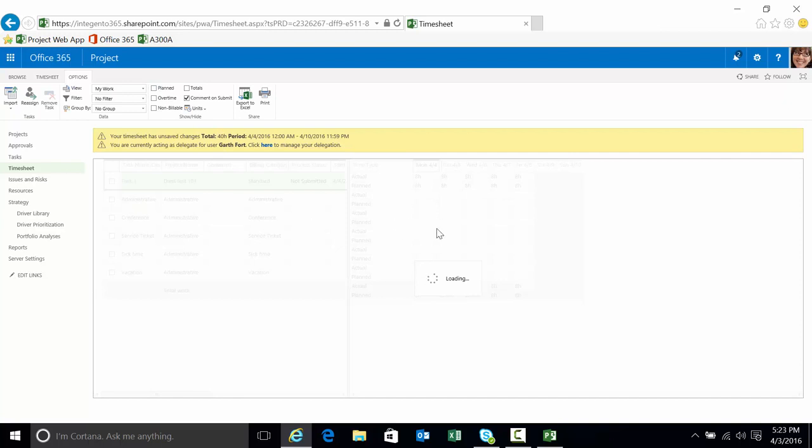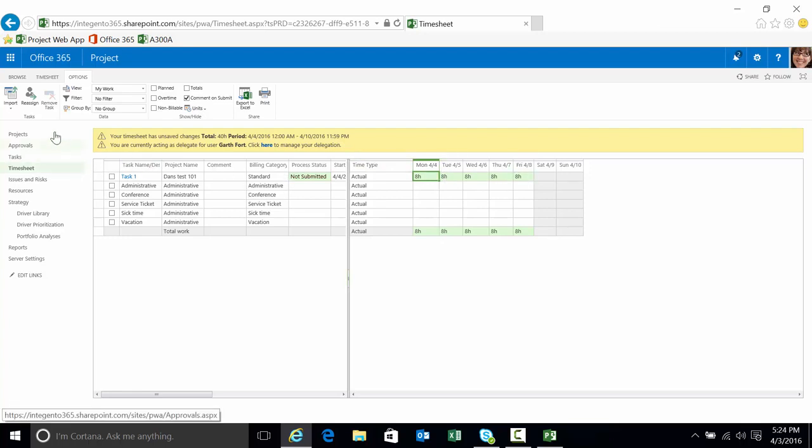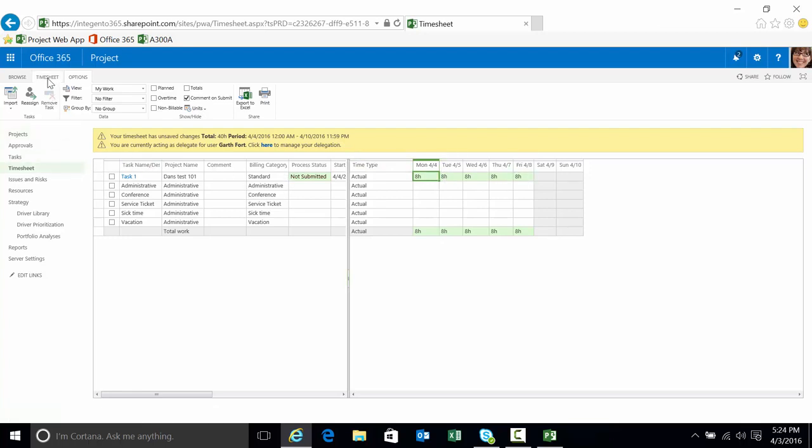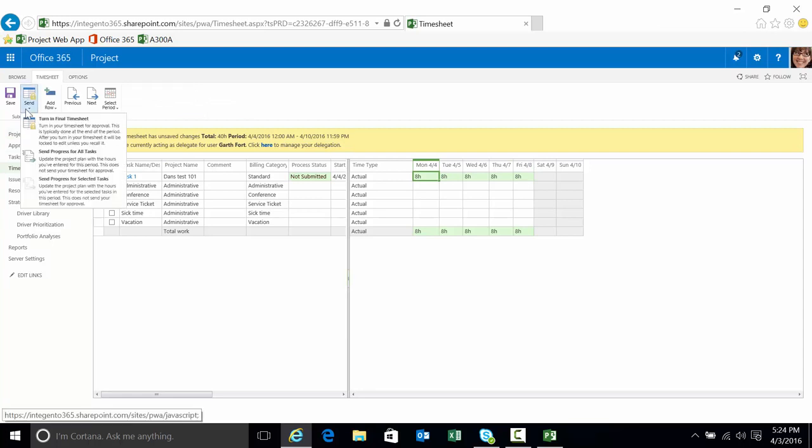I like to keep my timesheet very thin because I'll have a lot of tasks there at one time. There we go, 8, 16, 24, 32, 40, 48 in this particular timesheet. And what I'm going to do is submit this.